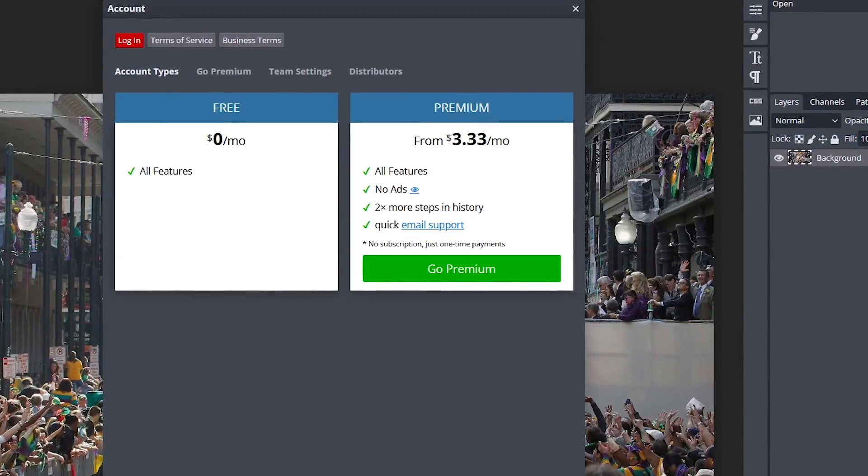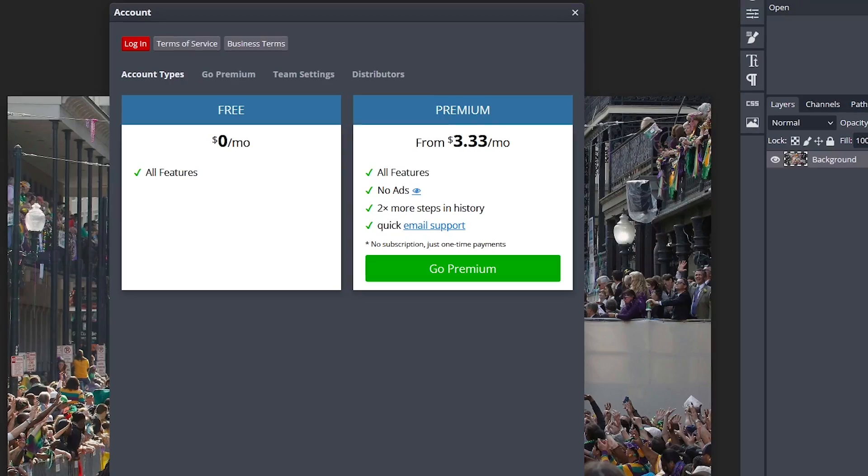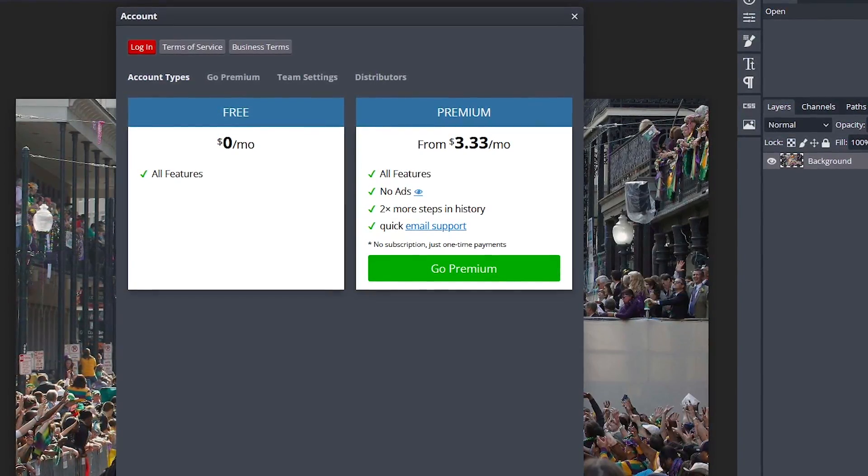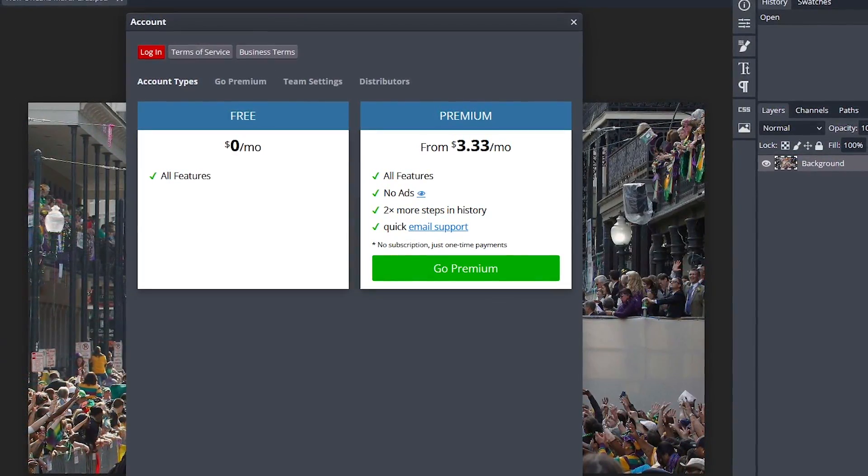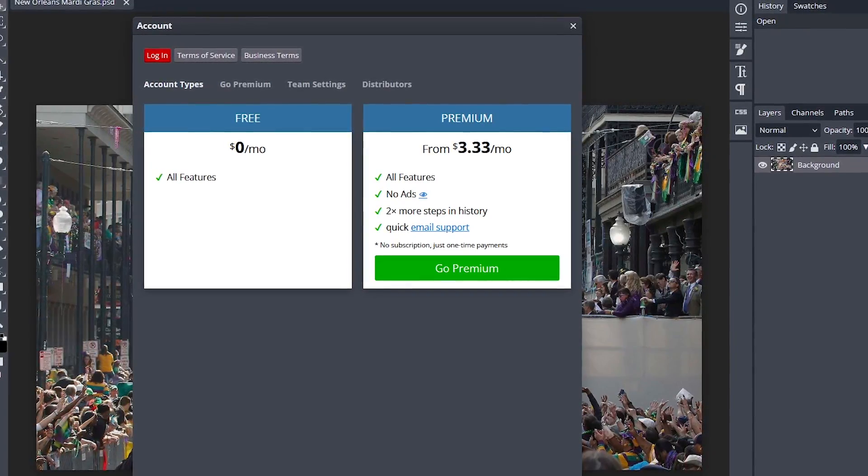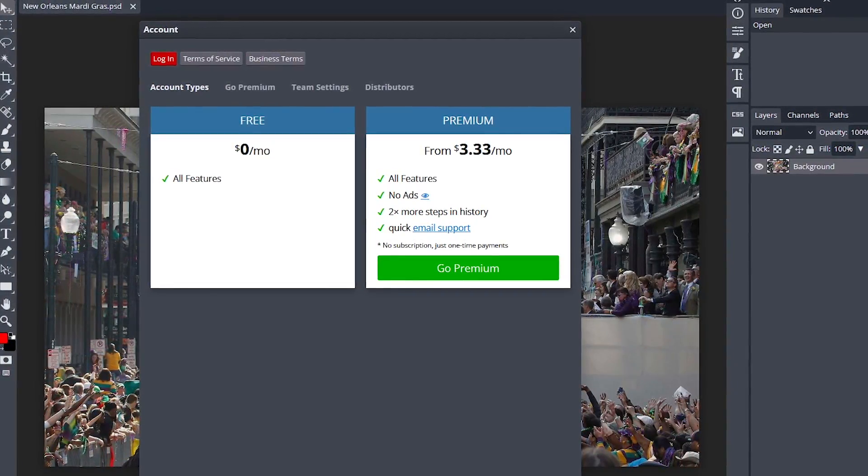While Photopea is free with all the features included, it is ad-supported. To remove the ads, get additional steps in your history, and help support the developer, you can pay as little as $3.33 per month.